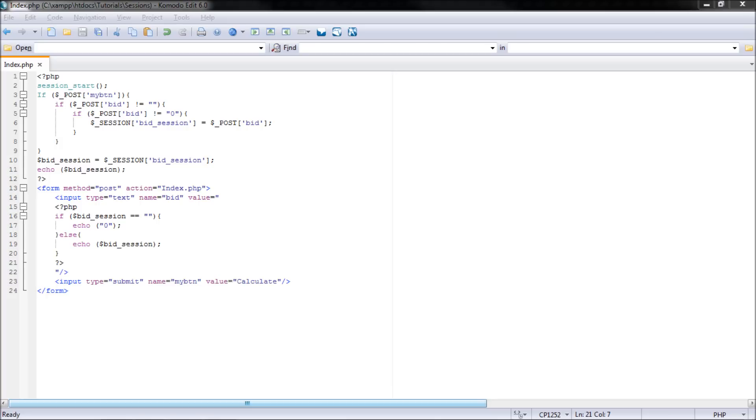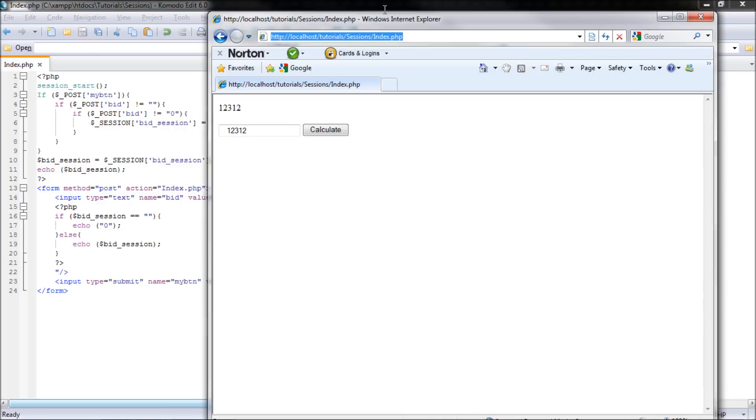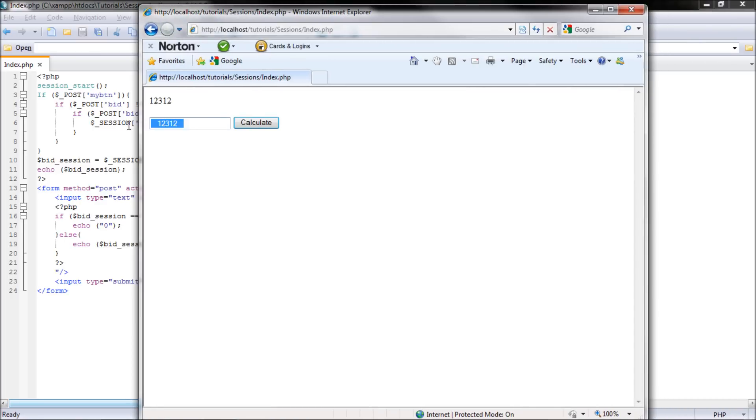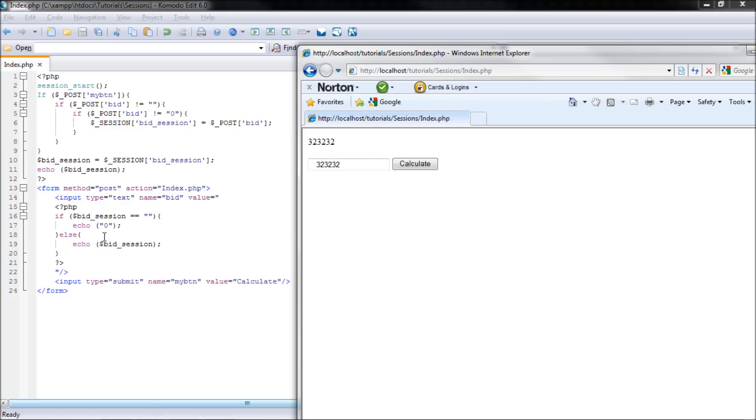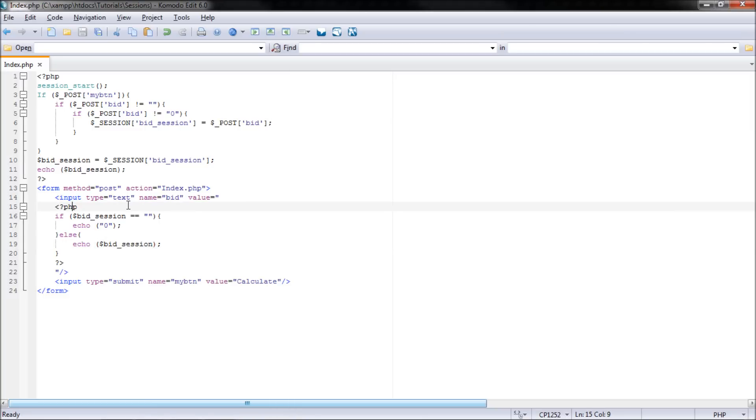So then we'll just refresh the page again, and now when we put a field, once we hit calculate, it'll stay in there. Now, what we have to do is there's a space somewhere here, but that'll be fine.